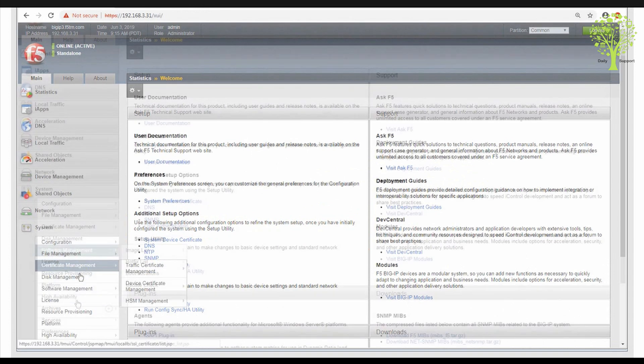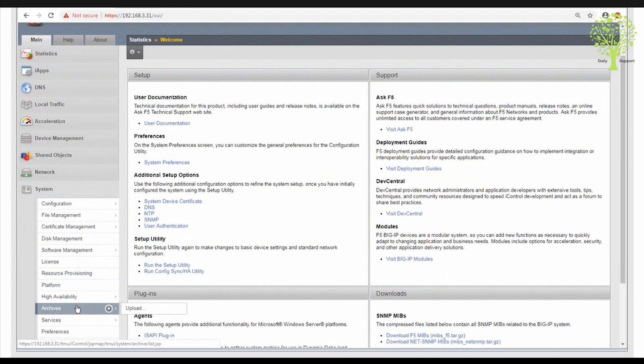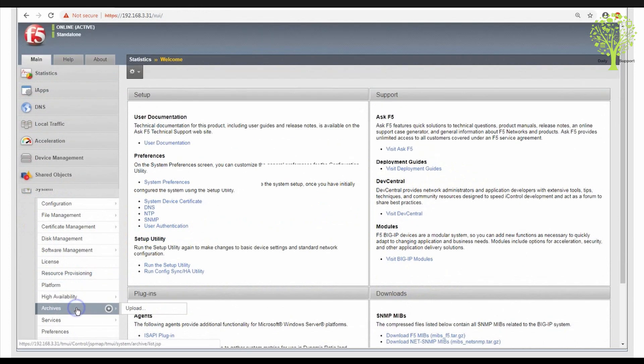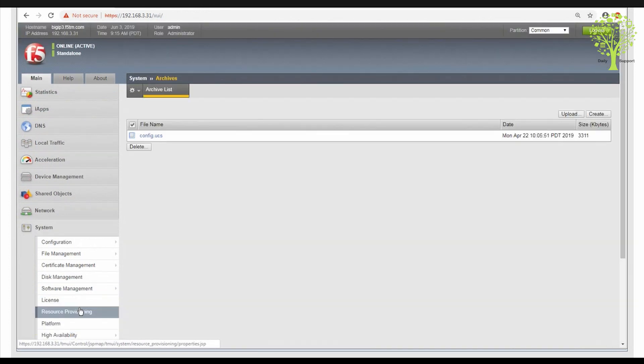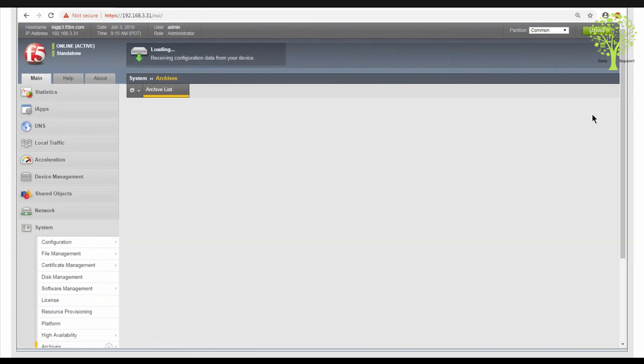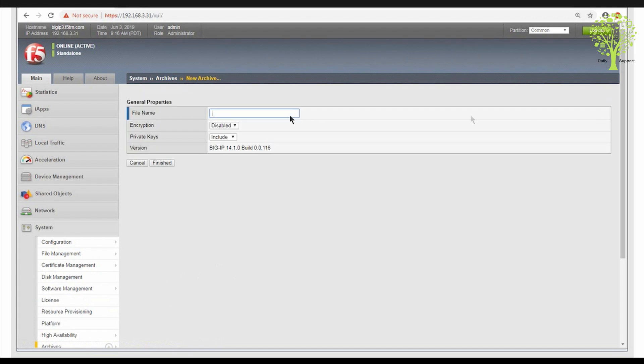select the system module, then Archives. Click Create to proceed with the UCS file creation.